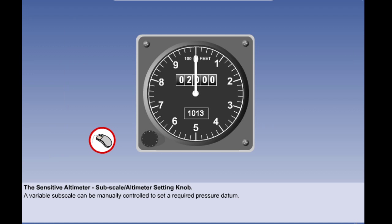The sensitive altimeter also incorporates a variable subscale which can be manually controlled to set a required pressure datum. The relevance of this facility is discussed in the lesson on altimeter pressure settings, but let's take this opportunity to see how changing the altimeter subscale changes the indicated altitude.